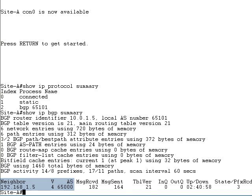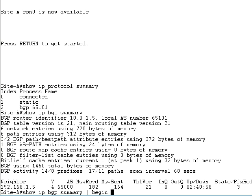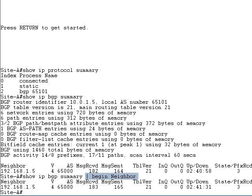You can use output filters to reduce the verbose output produced by the show IP BGP summary command. The begin neighbor filter will display just the neighbor table, but be careful to use proper capitalization. The filters are case sensitive.